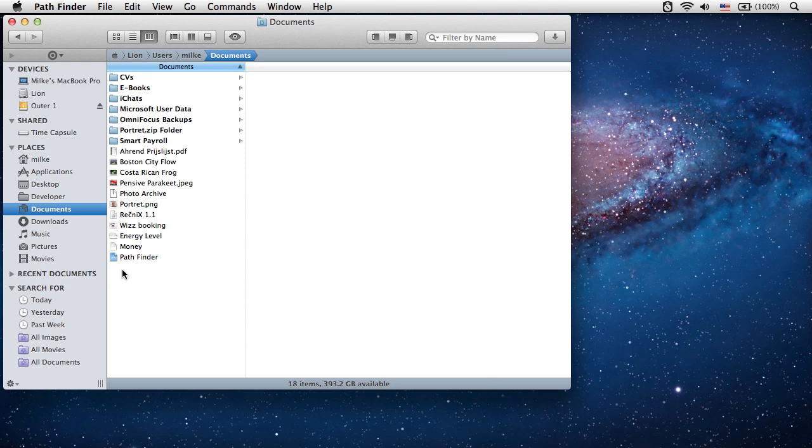In this screencast, we will see how a flexible tab system in Pathfinder can increase your productivity when managing files.